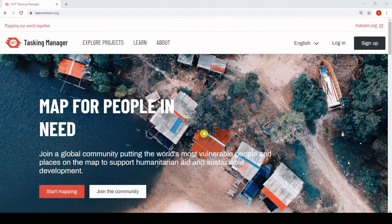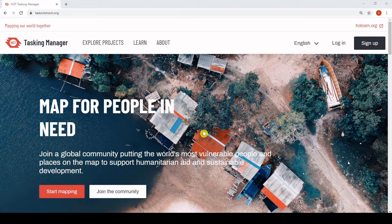Welcome to the new Tasking Manager, Tasking Manager 4. It's at tasks.hotosm.org. The first thing you might notice is the new look and feel. It has been redesigned to optimize the user experience. The signup process has been simplified and registration for new mappers is significantly faster than before.